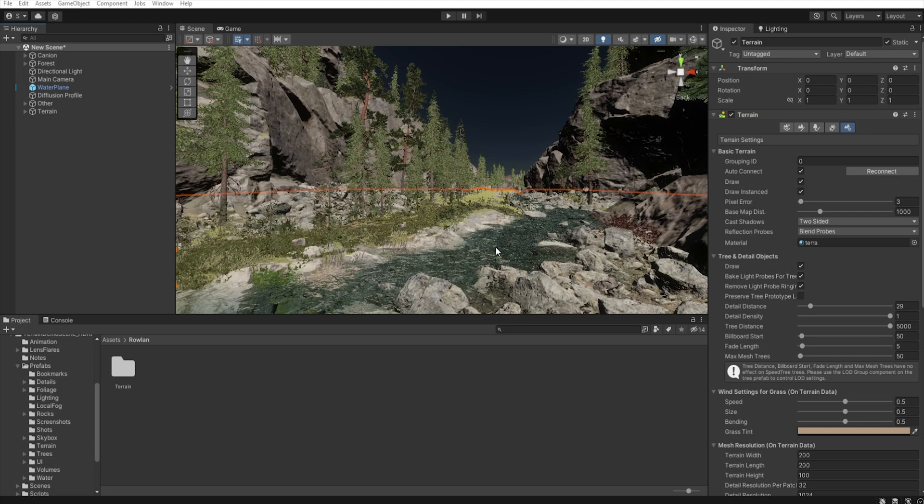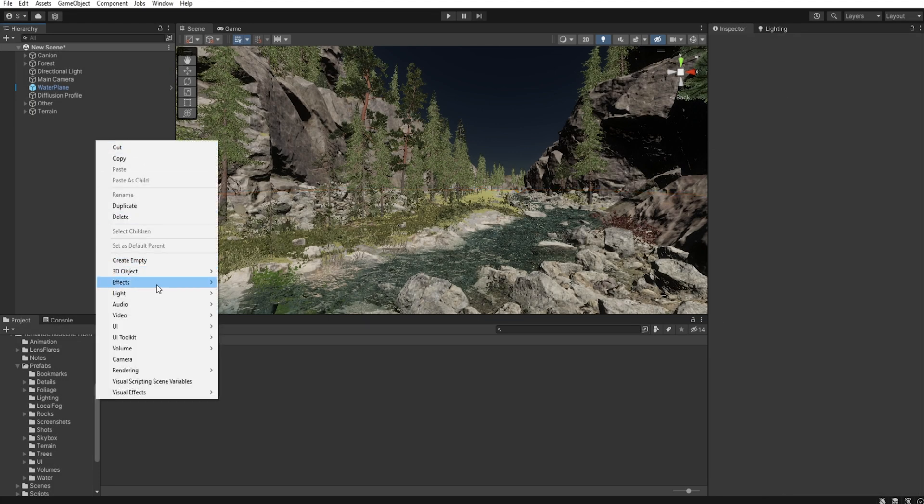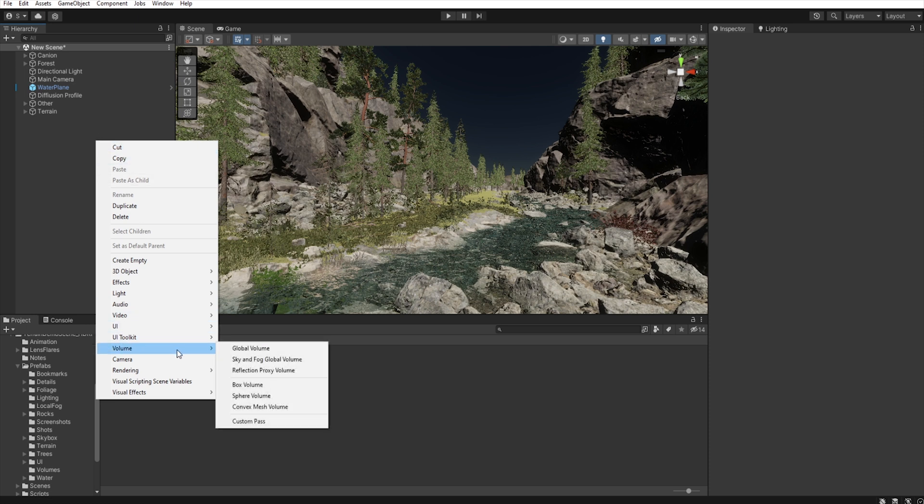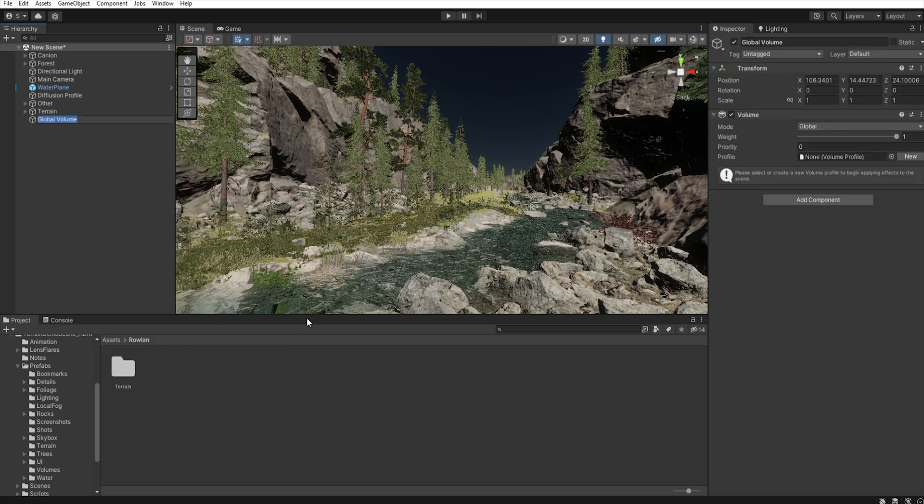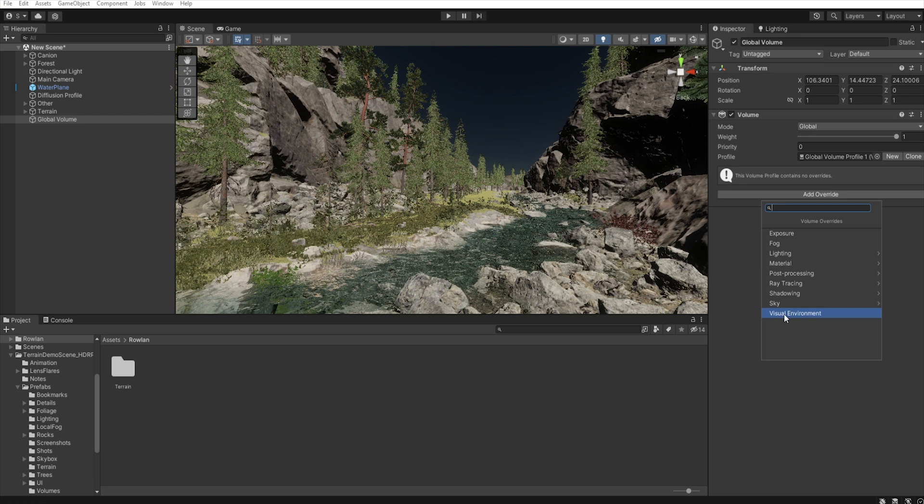Now, let's create some global volume. Right click, Volume, Global Volume. We need a new profile. And we need to add override. So, select Visual Environment.